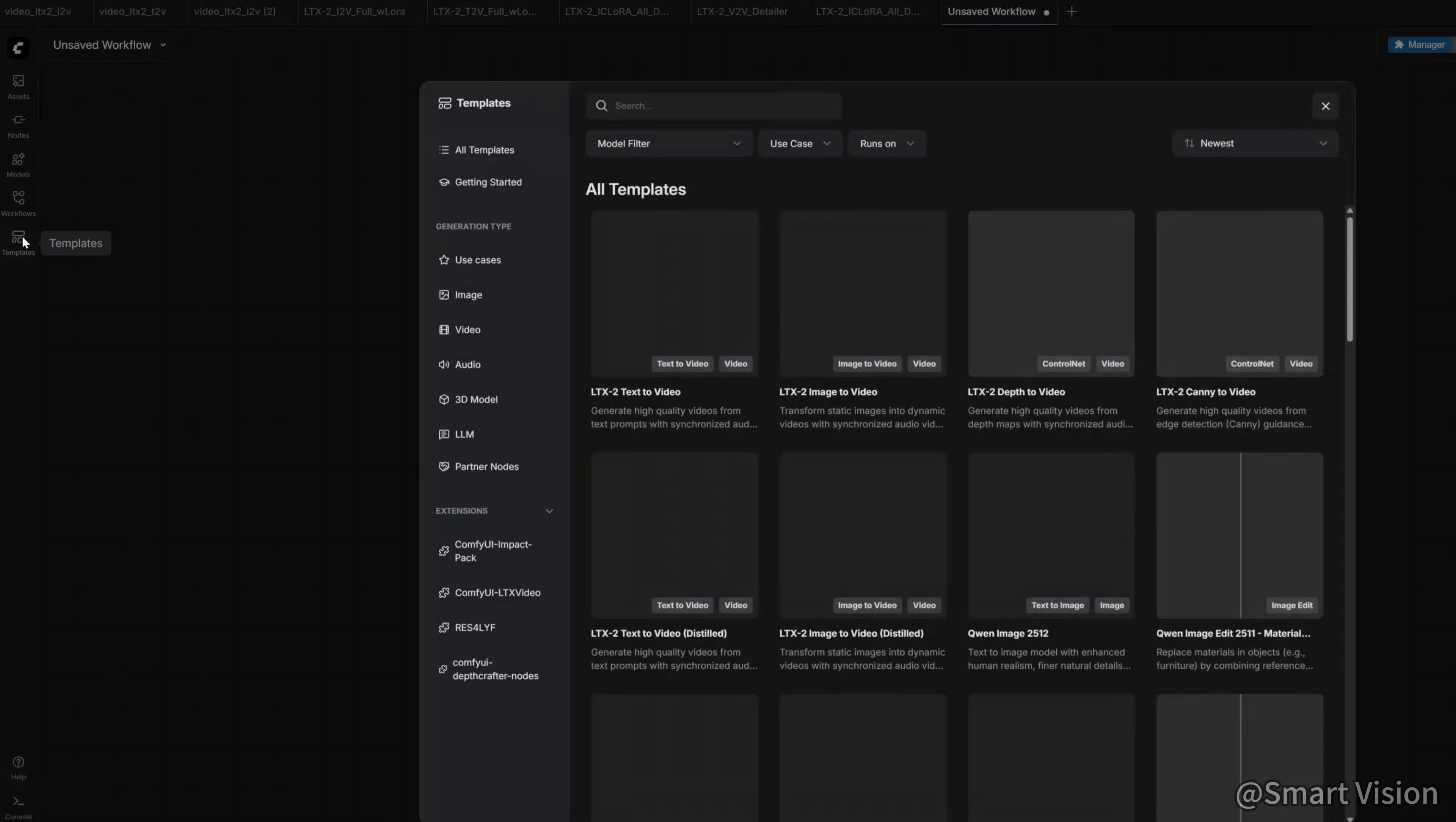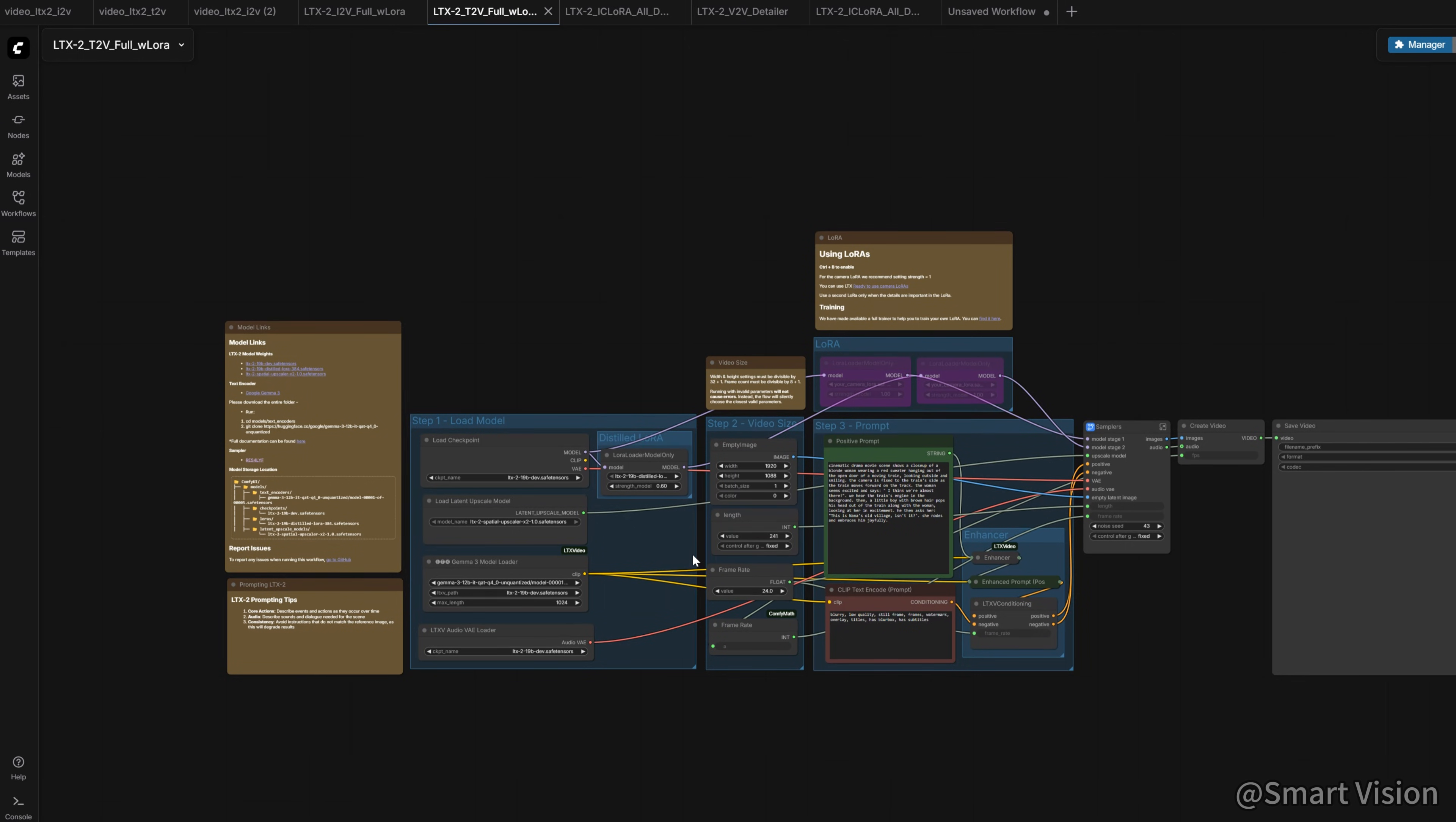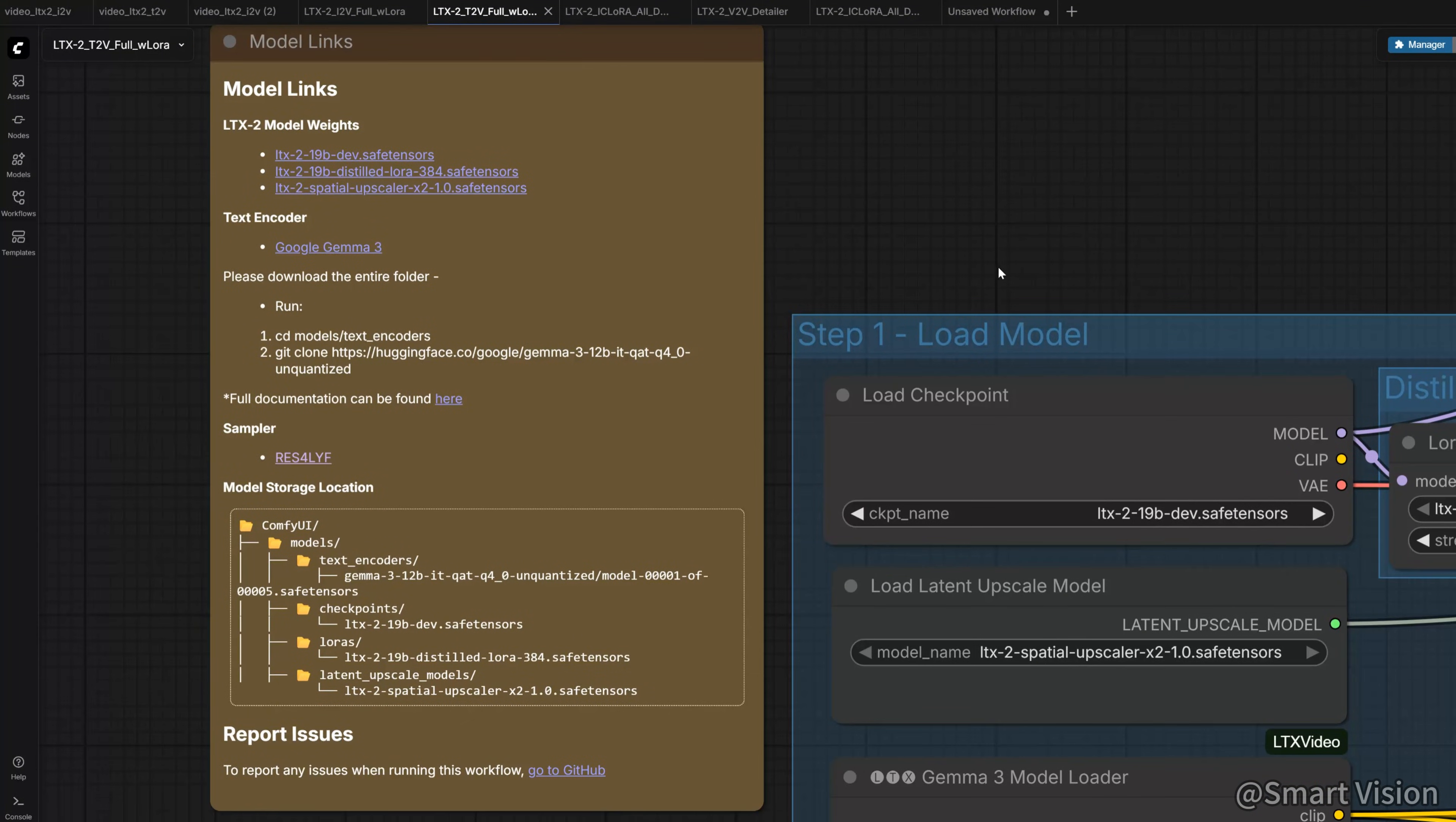For the models, we can click Templates on the left, and here you'll see ComfyUI LTX Video. Click into it, and you'll find several official workflows provided by the team. Thanks to the excellent optimization from NVIDIA and LTX Video, we can now run the full LTX2 model even on low VRAM GPUs, so in this demo, I'm going to use the full model directly.